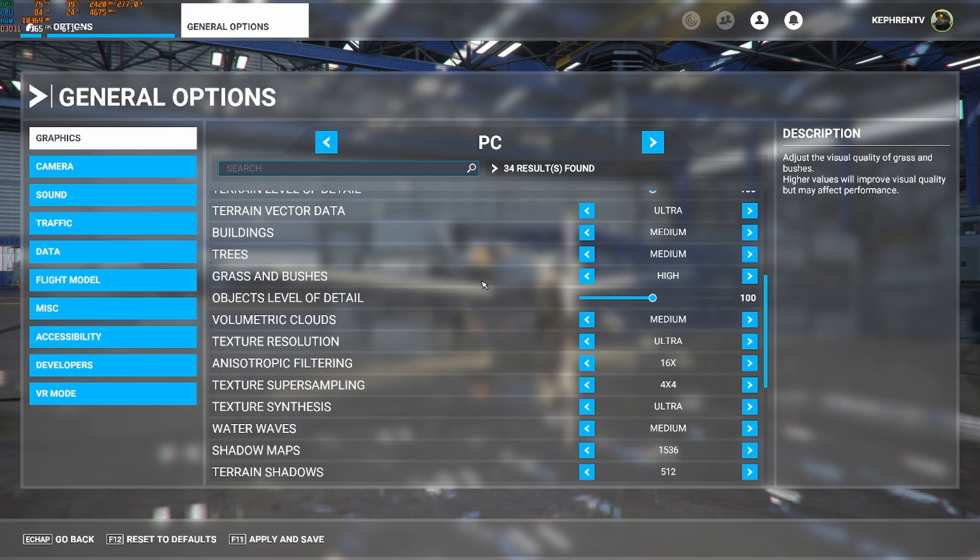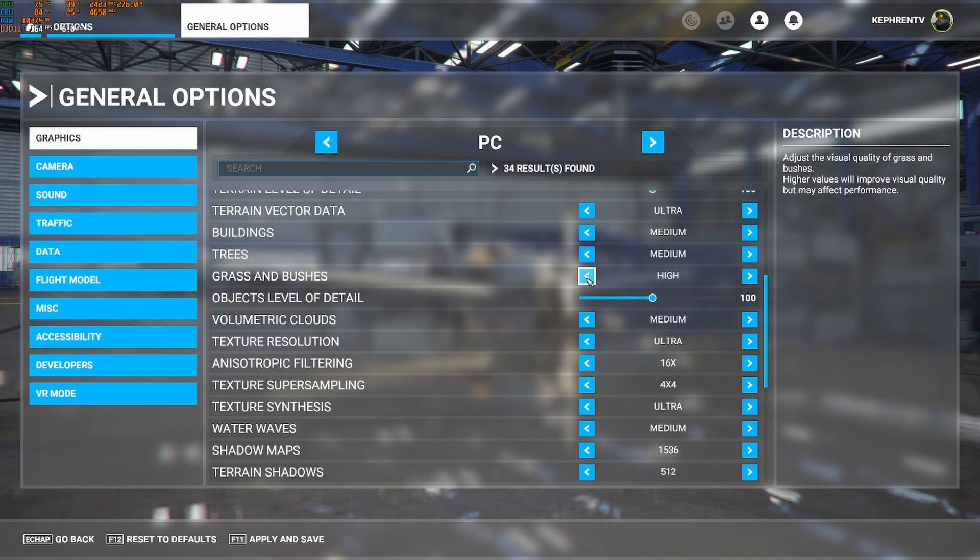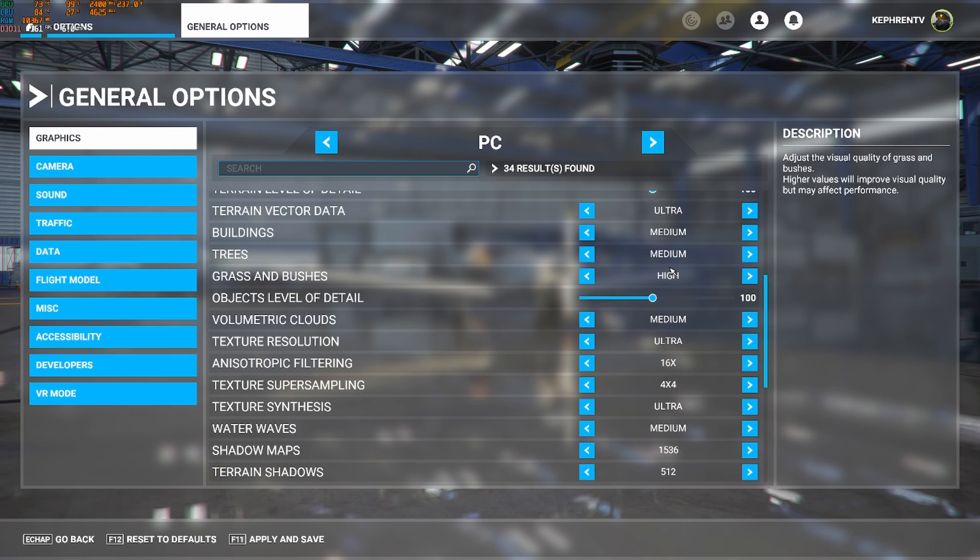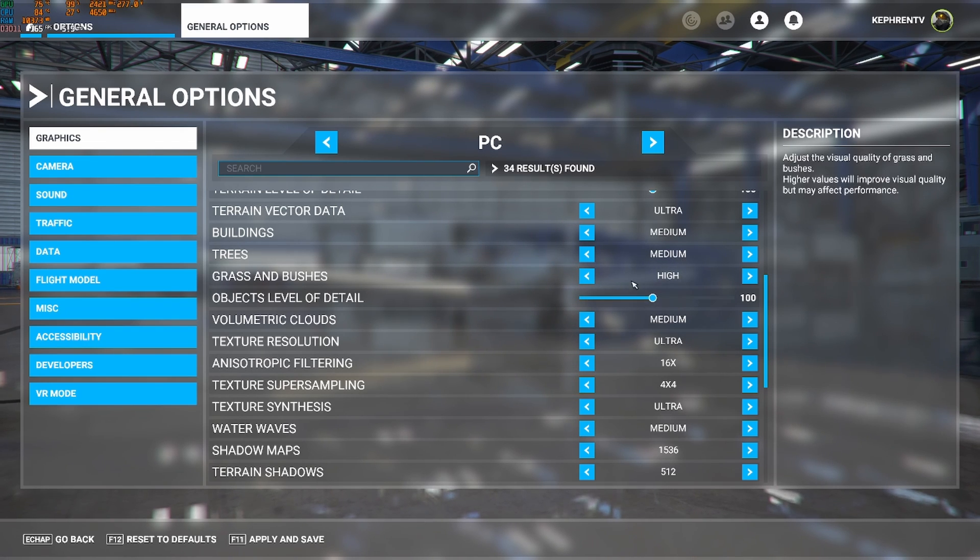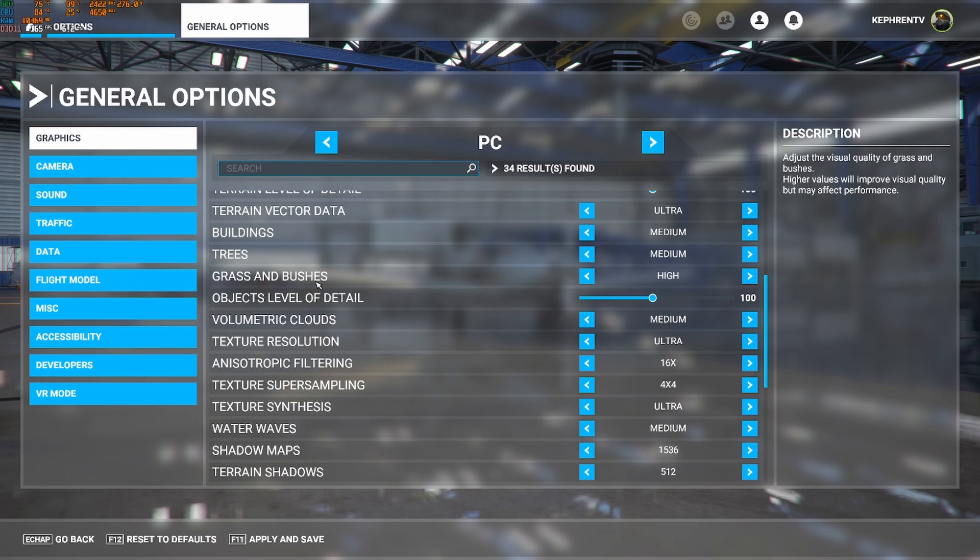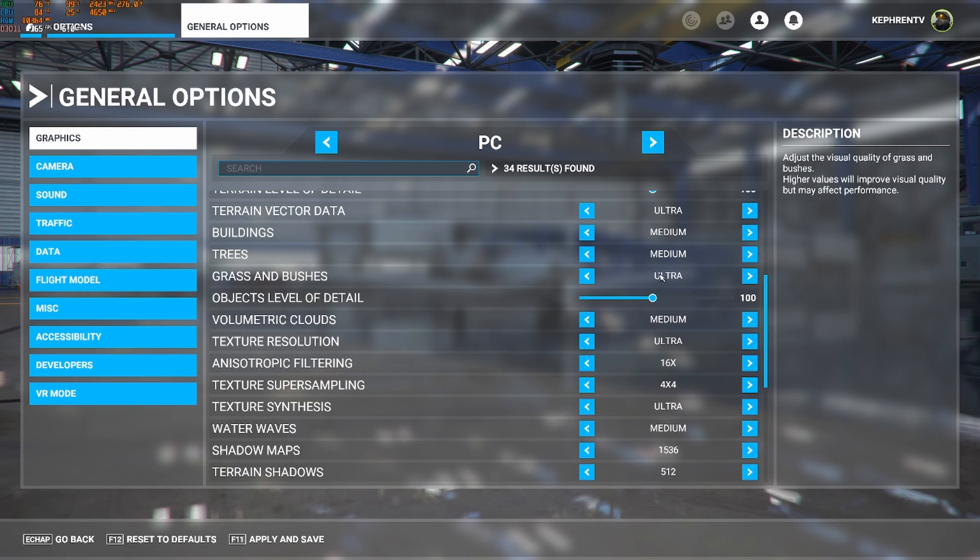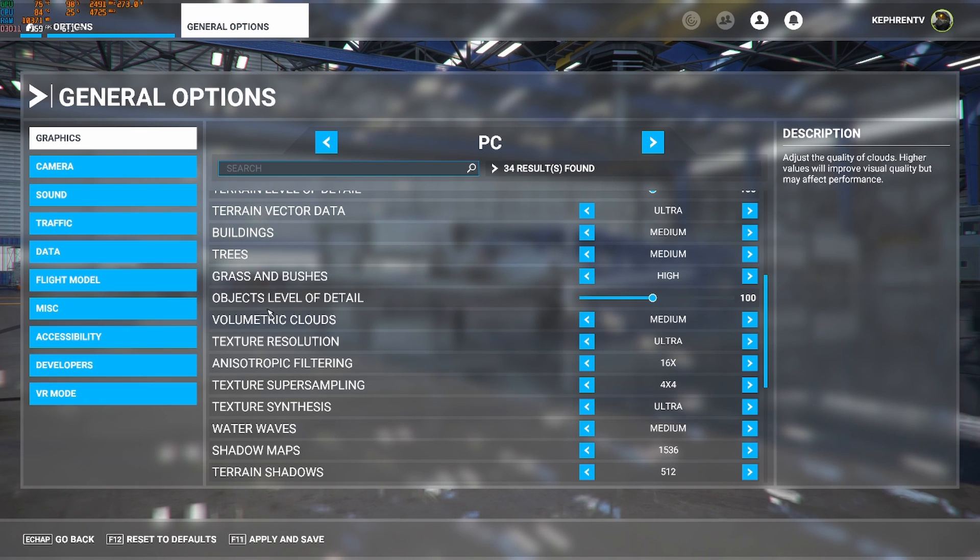And grass and bushes, this one, you can go definitely at high. Medium versus high, I saw like 2% difference. So high is better for your image quality and you don't lose too much FPS. But when you go at ultra, you're losing like 8%. So don't go with this one.